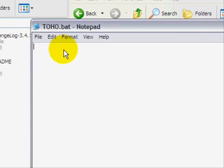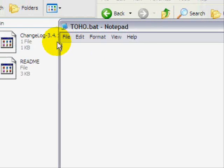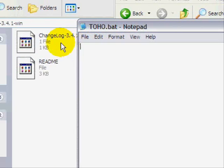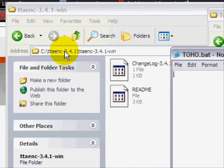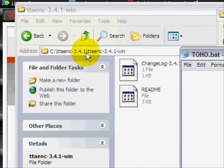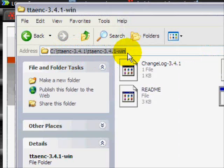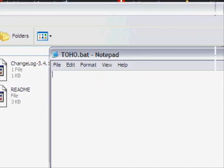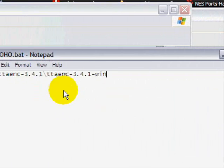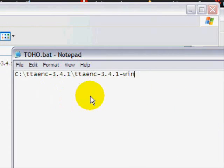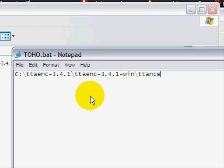And as you can see this is what we're going to do. We need to find where the encoder is. So we've got to put the directory in here, which is this. So we're going to copy and paste that. Paste it. And then we're going to do this. You've got to put a backslash. And then we're going to put ttaenc and then .exe.